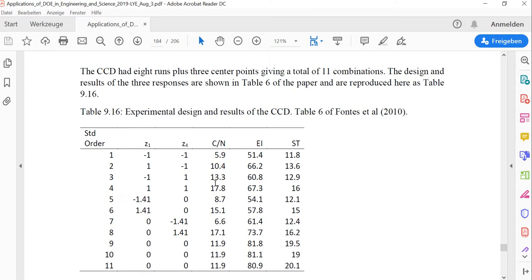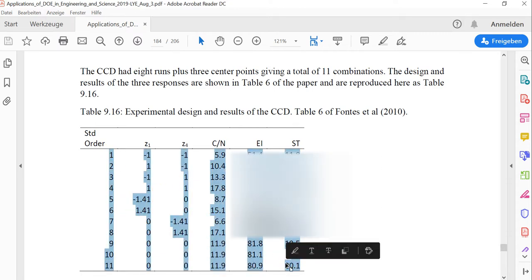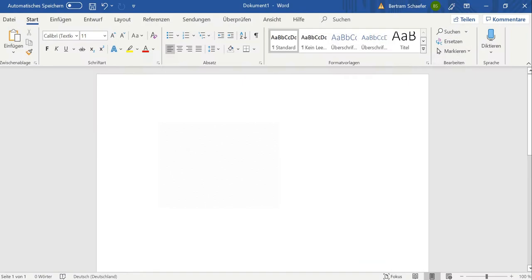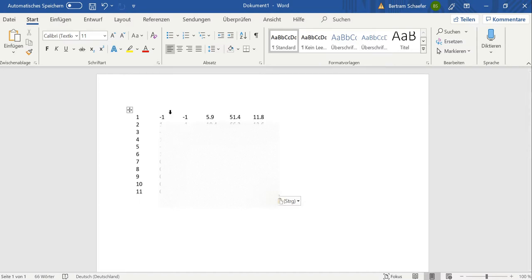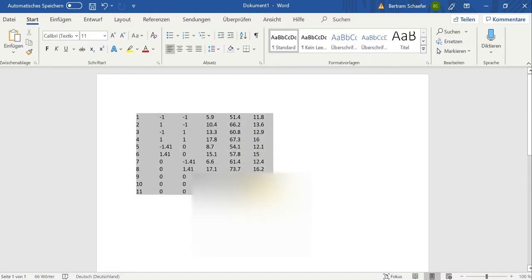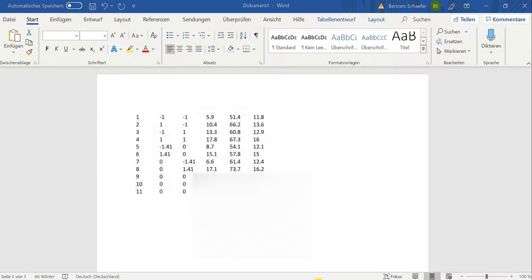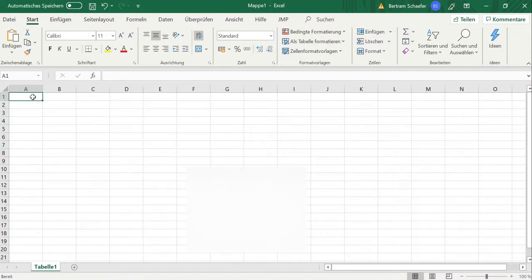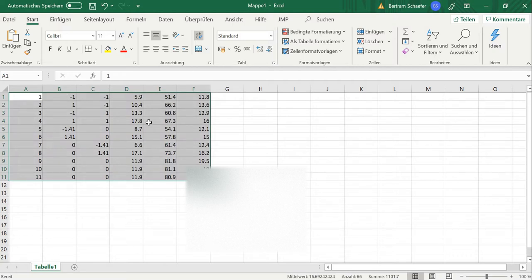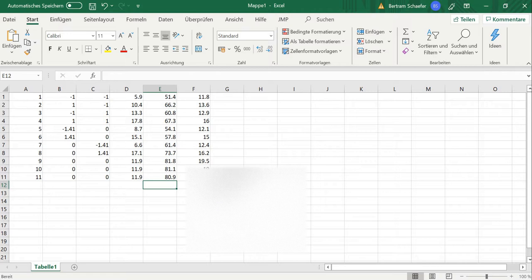To do this we have to perform a few extra steps, but with those steps you can import data from a lot of different formats into Design Expert. First, I want to mark up and copy the whole design, then open Microsoft Word and paste it there. Word is able to make a table out of the PDF input. Then I can take that table, copy it again, and paste it into Microsoft Excel, and from Excel I can paste it into Design Expert.